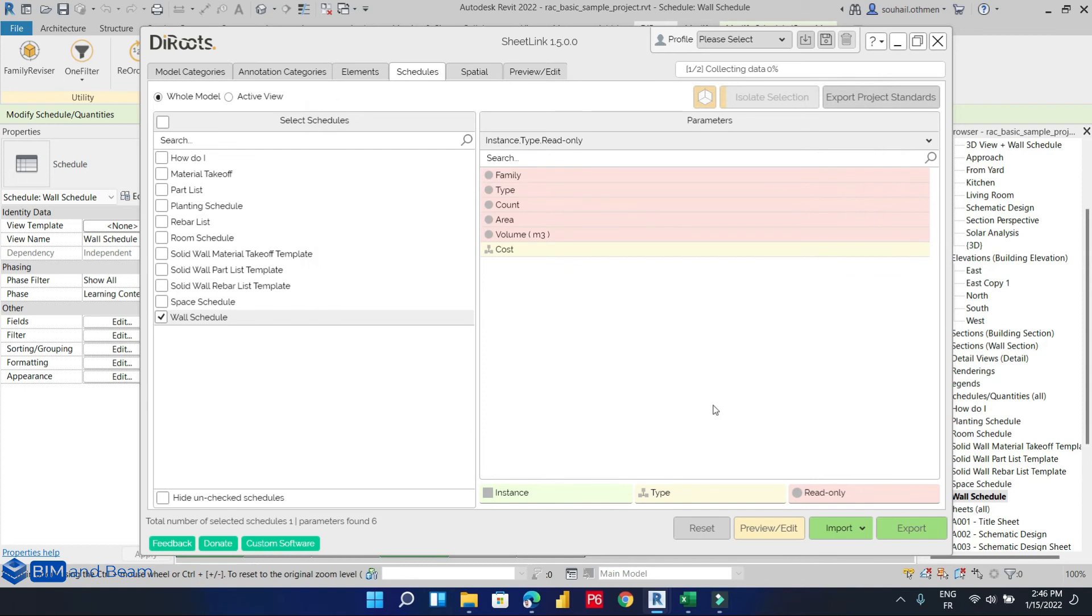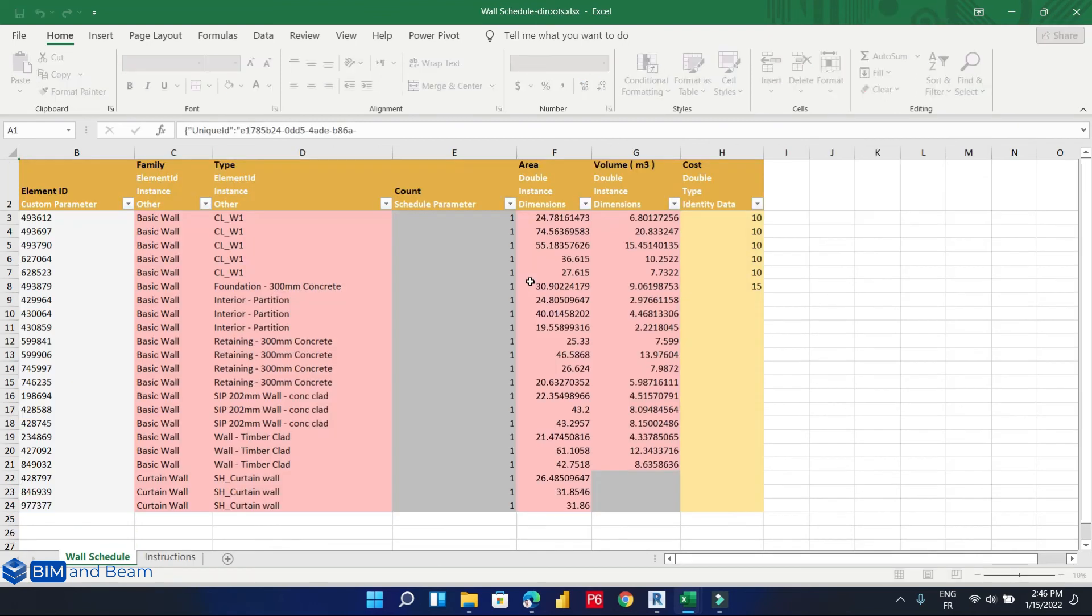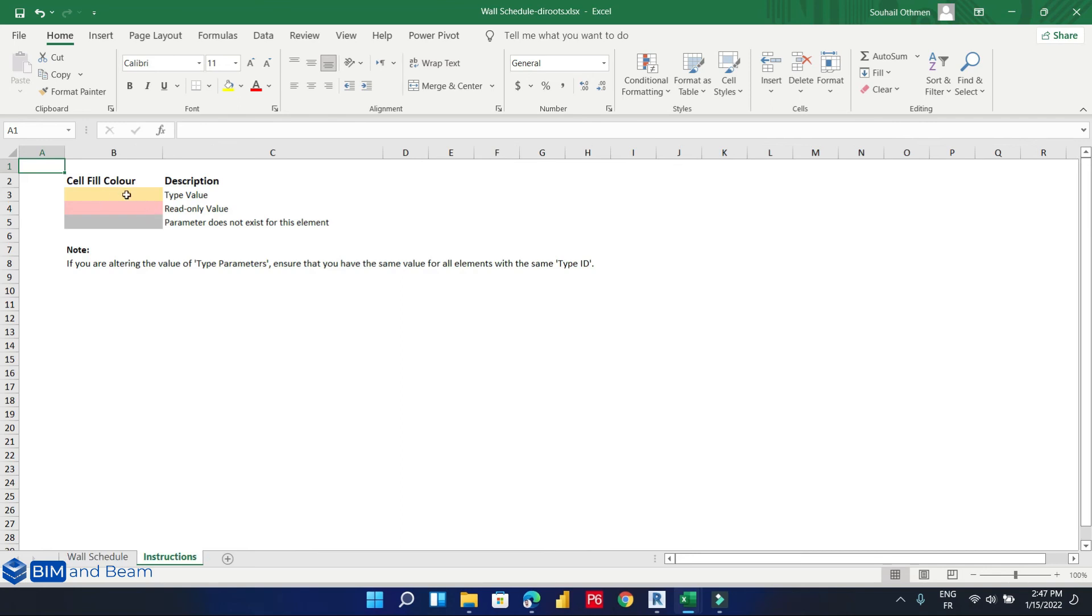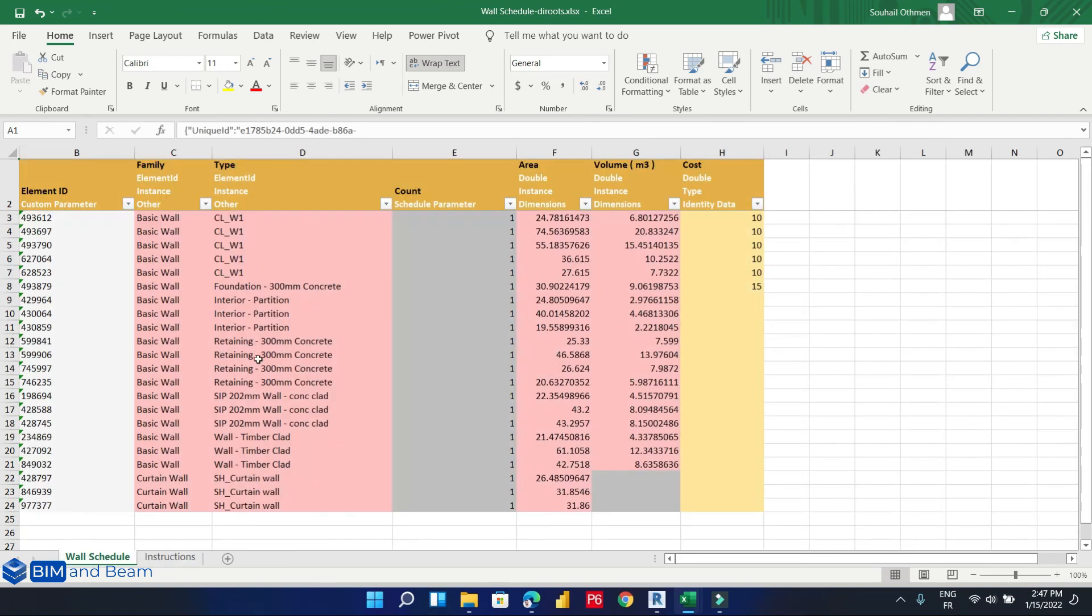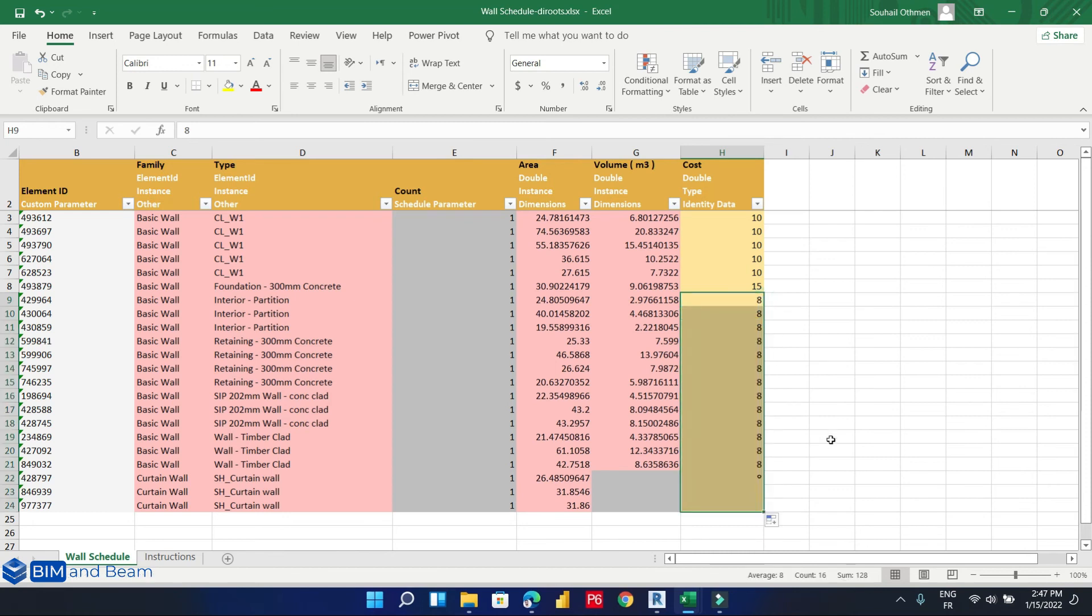Here we can notice that our Excel file has some color to define what are the type of columns. So if we want to add new data in our schedule, we can. For example, for the cost, let's say $800 for all remaining types of walls.